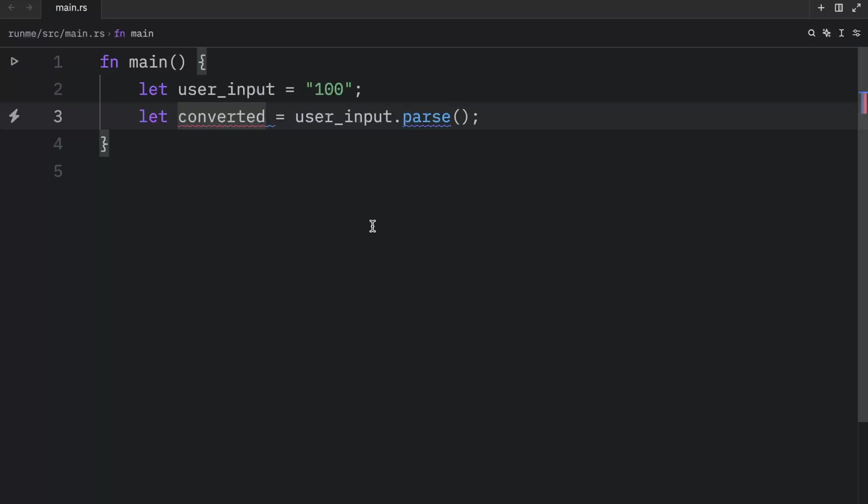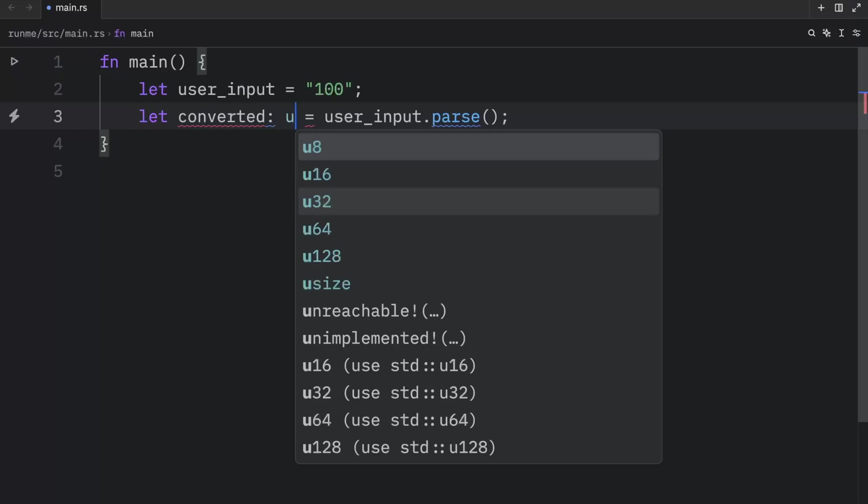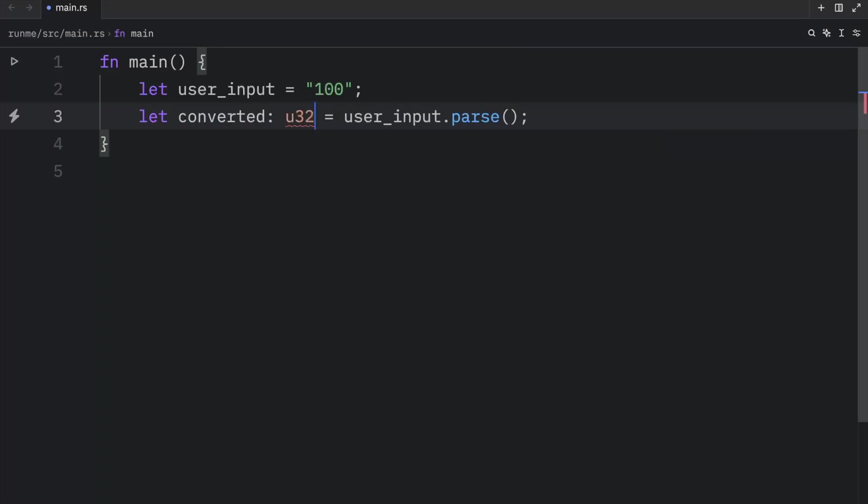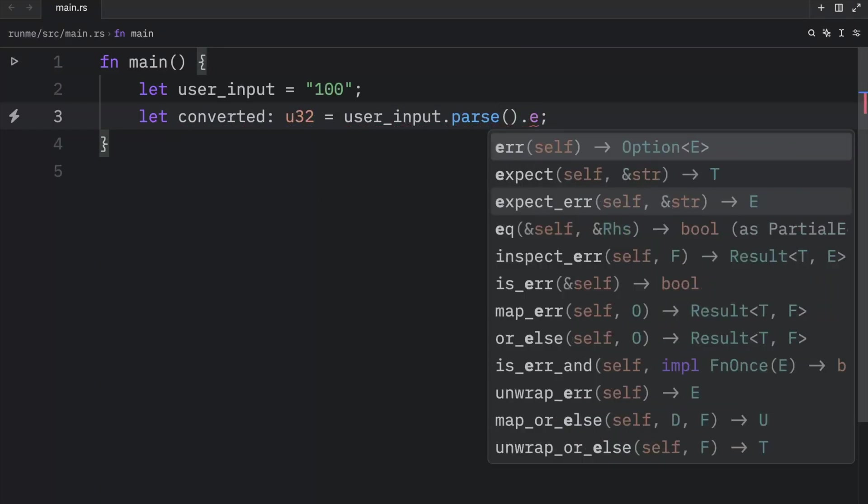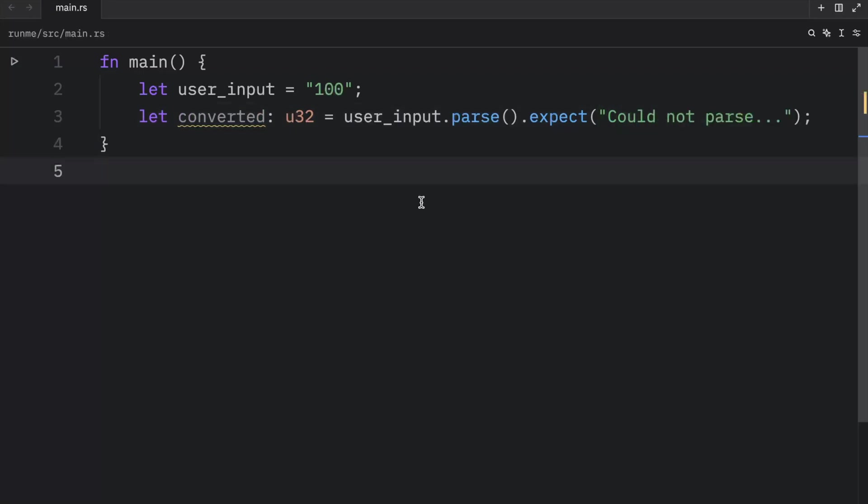So to make this work, we're going to have to choose a data type that works with 100. For example, here we can choose an unsigned integer of 32 bits. And of course, we need to add the expect block for what message we should give back in case this parsing fails. So here we can say, could not parse. And now everything will work properly, because we told Rust that this is going to be an unsigned integer.